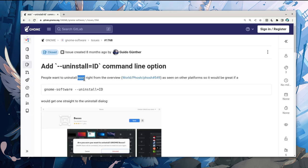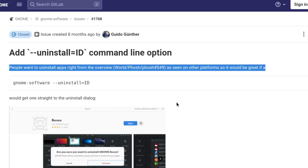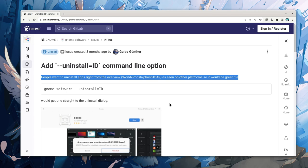Basically, it was a request from Fosh Shell because people were expecting to uninstall apps right from the overview. However, this isn't something we'll get on GNOME 44, and I don't believe this implementation is quite good either.